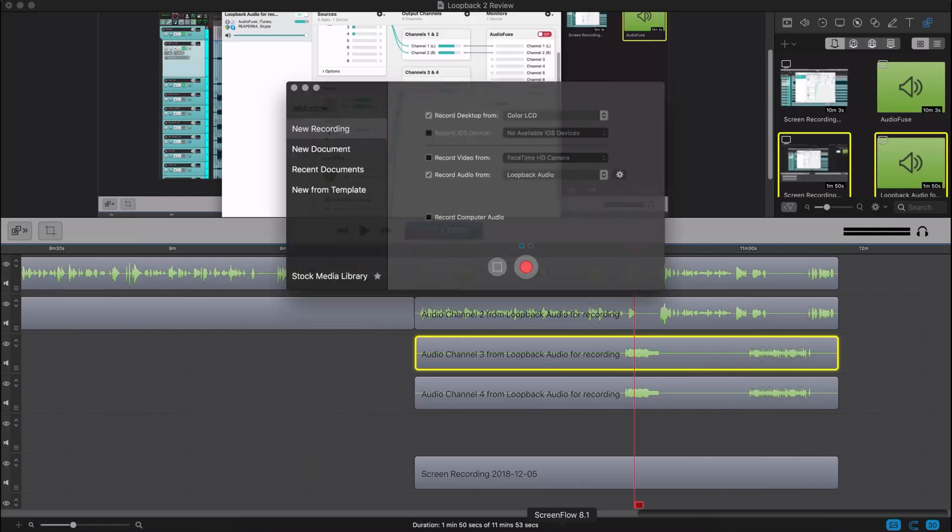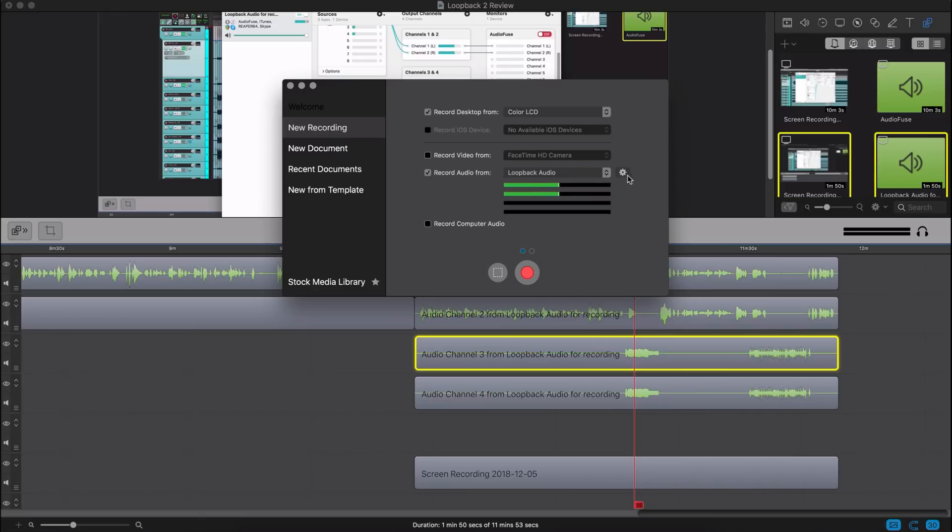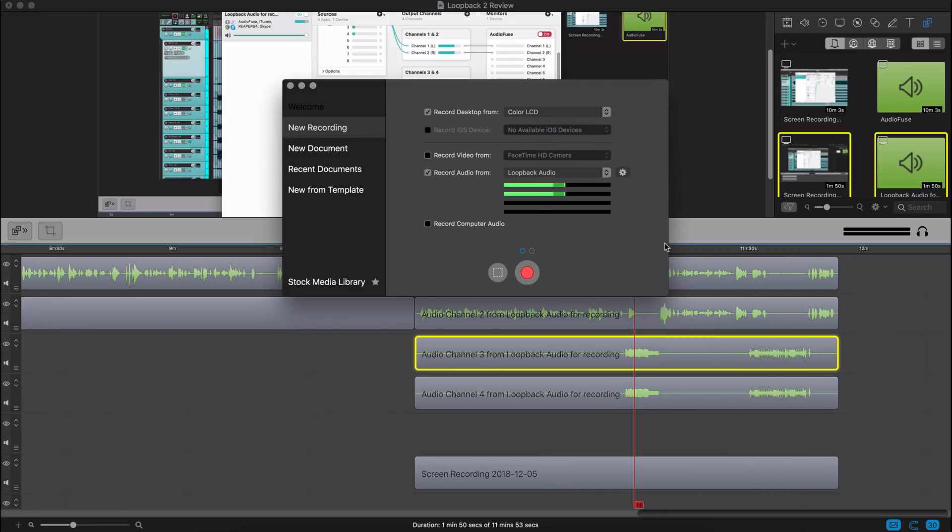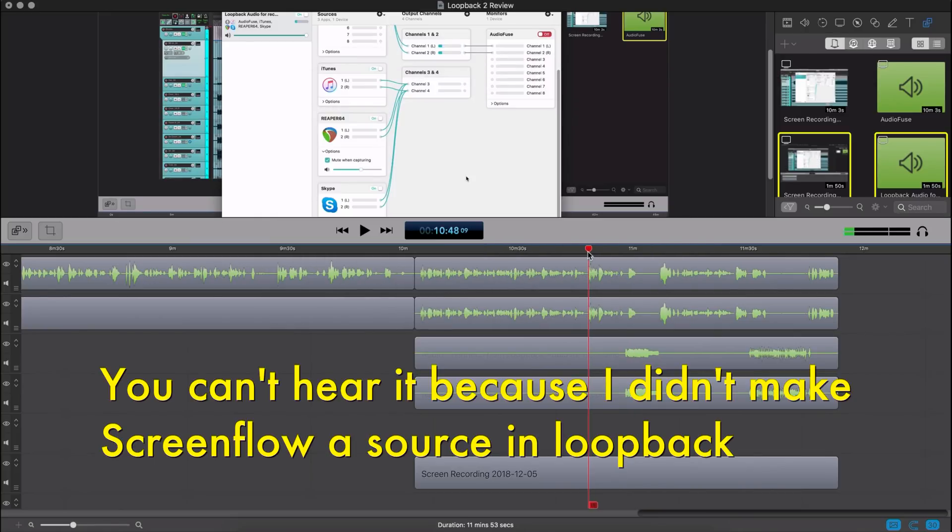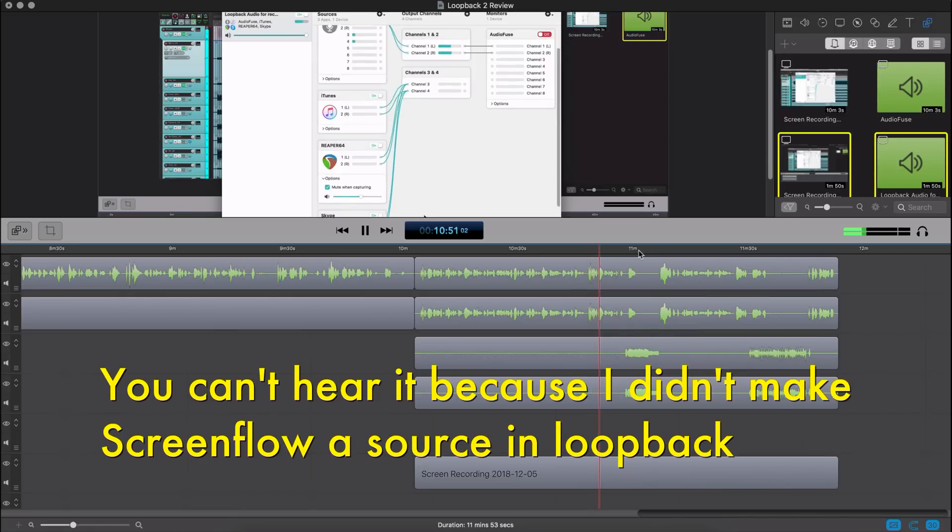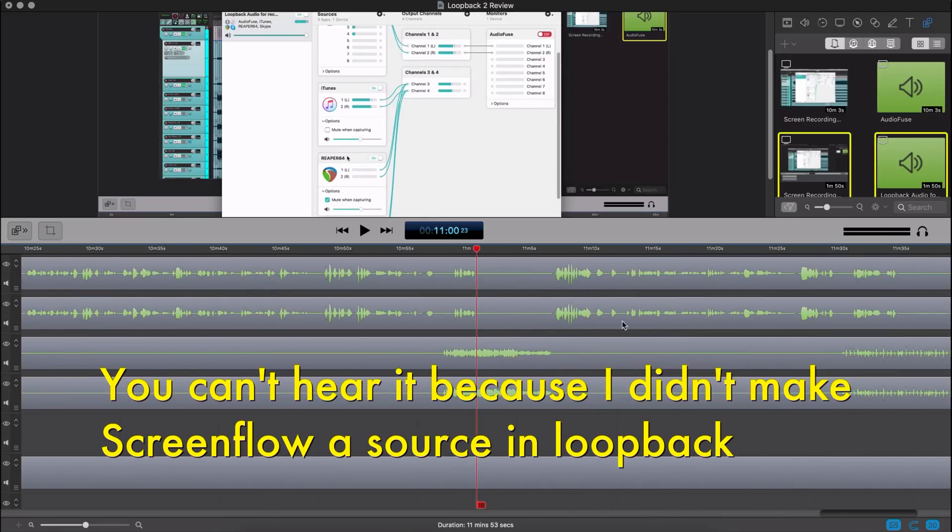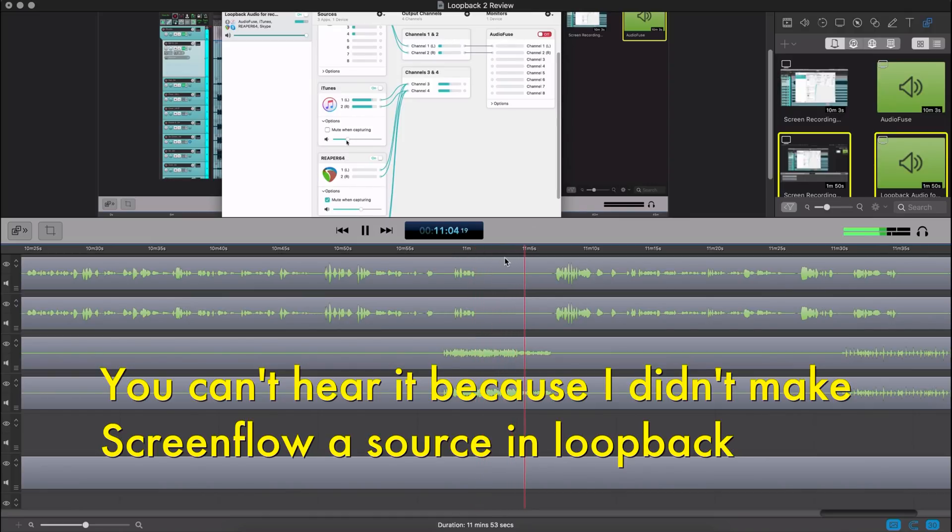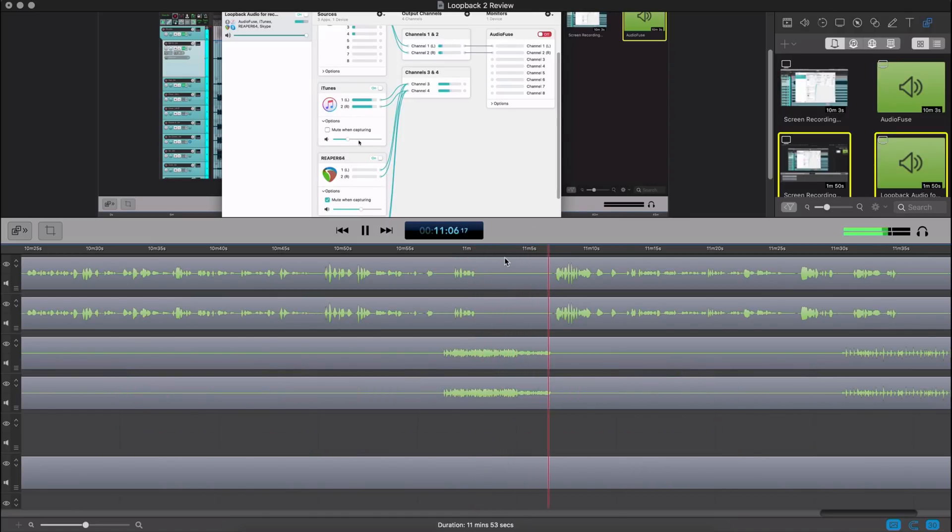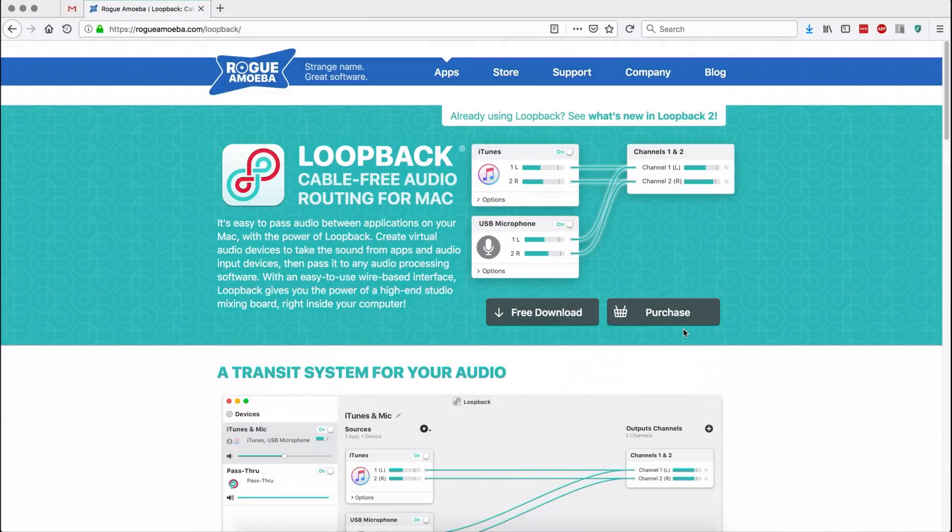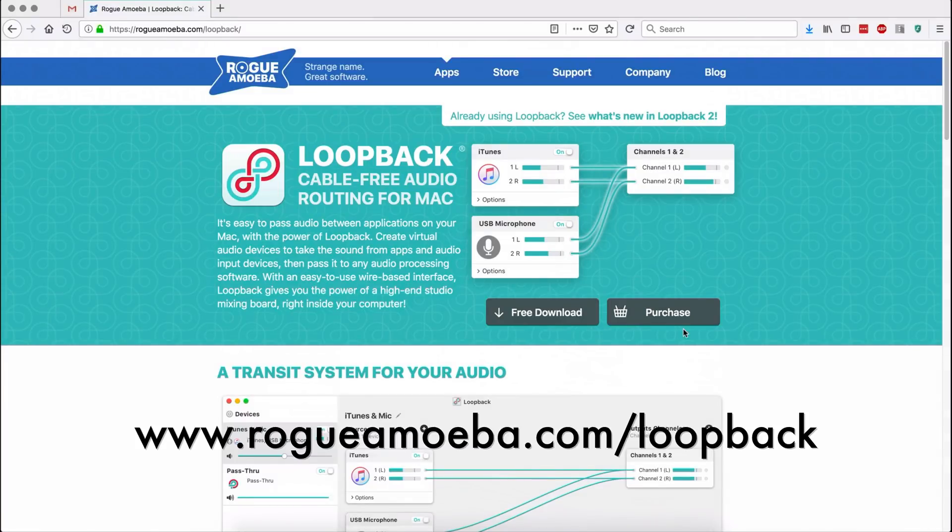If I go here, I can actually choose the panning of each of these inputs and I can choose which ones are recorded, the levels, things like that. So I've got me talking and that sounds normal, and I've got my iTunes audio, and you can hear when I'm adjusting the volume that did affect the recording level.